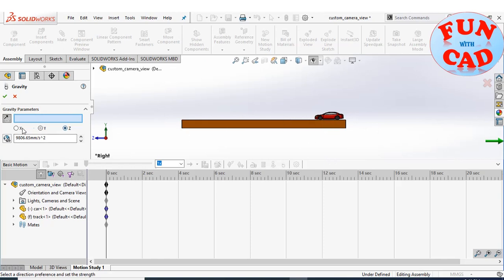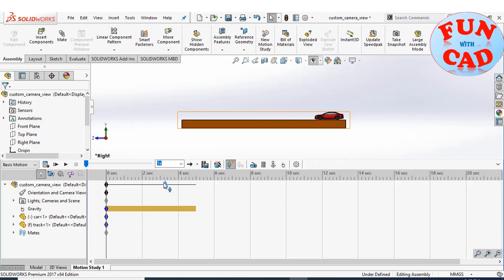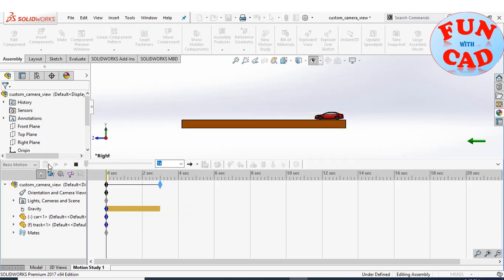Make sure that the direction is correctly selected. We will reduce the acceleration value of car. Drag the time key to reduce the motion time and calculate.